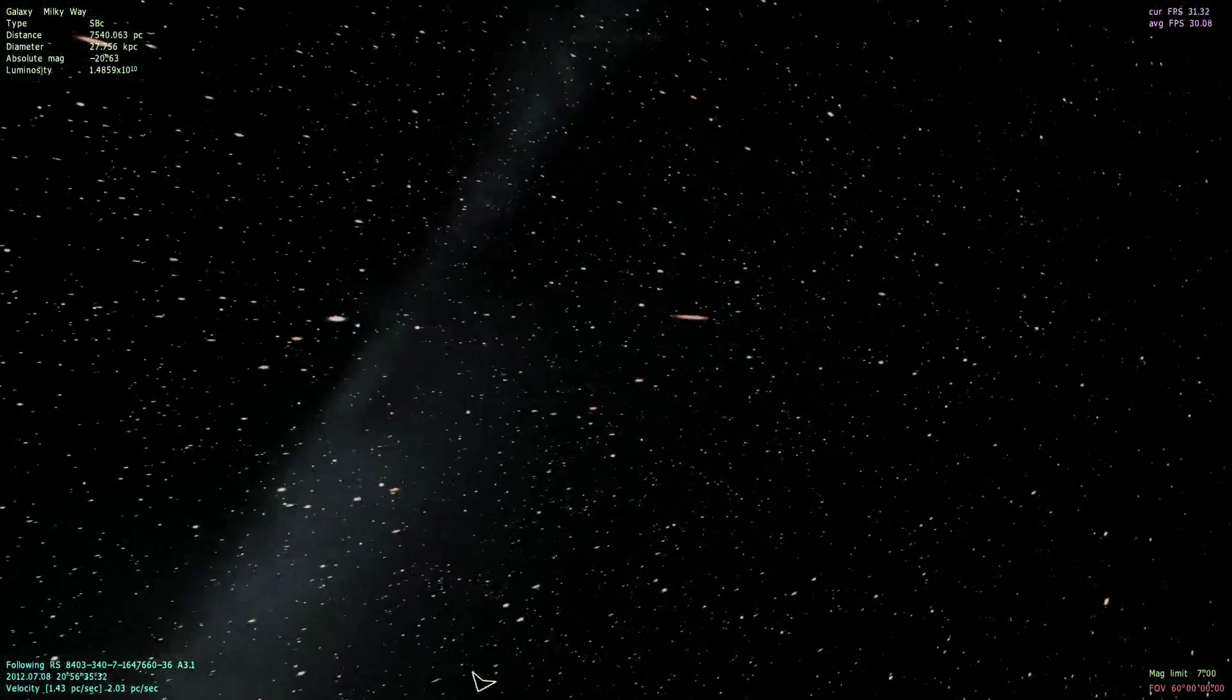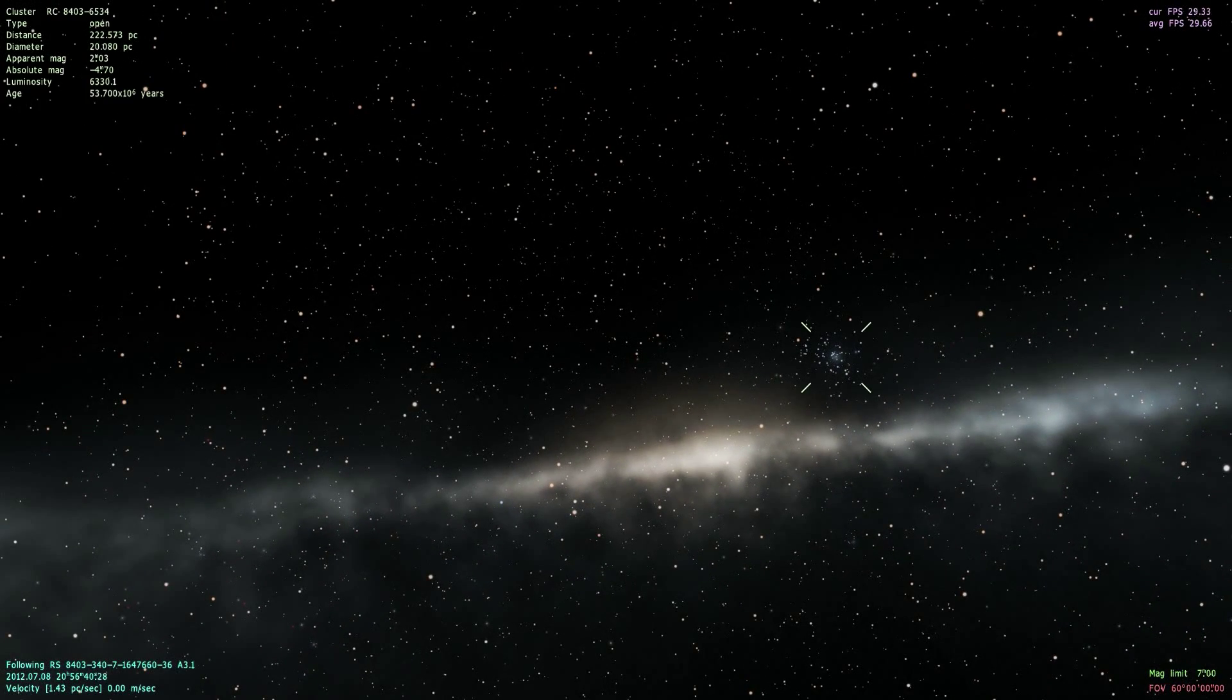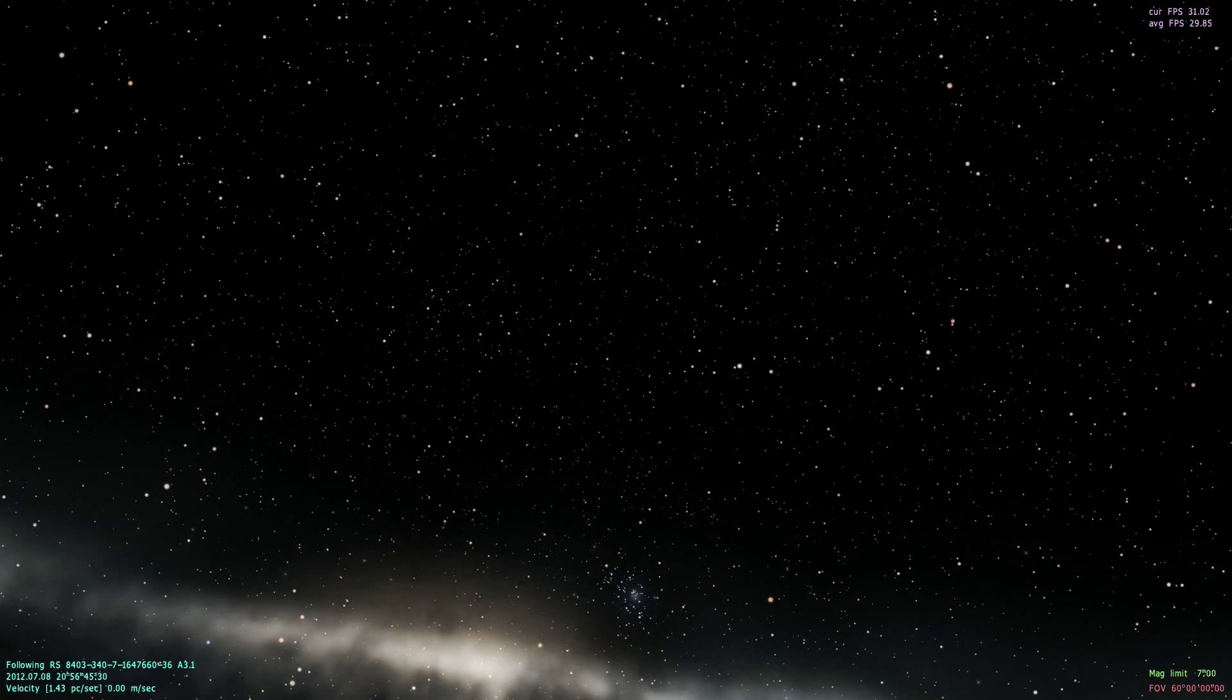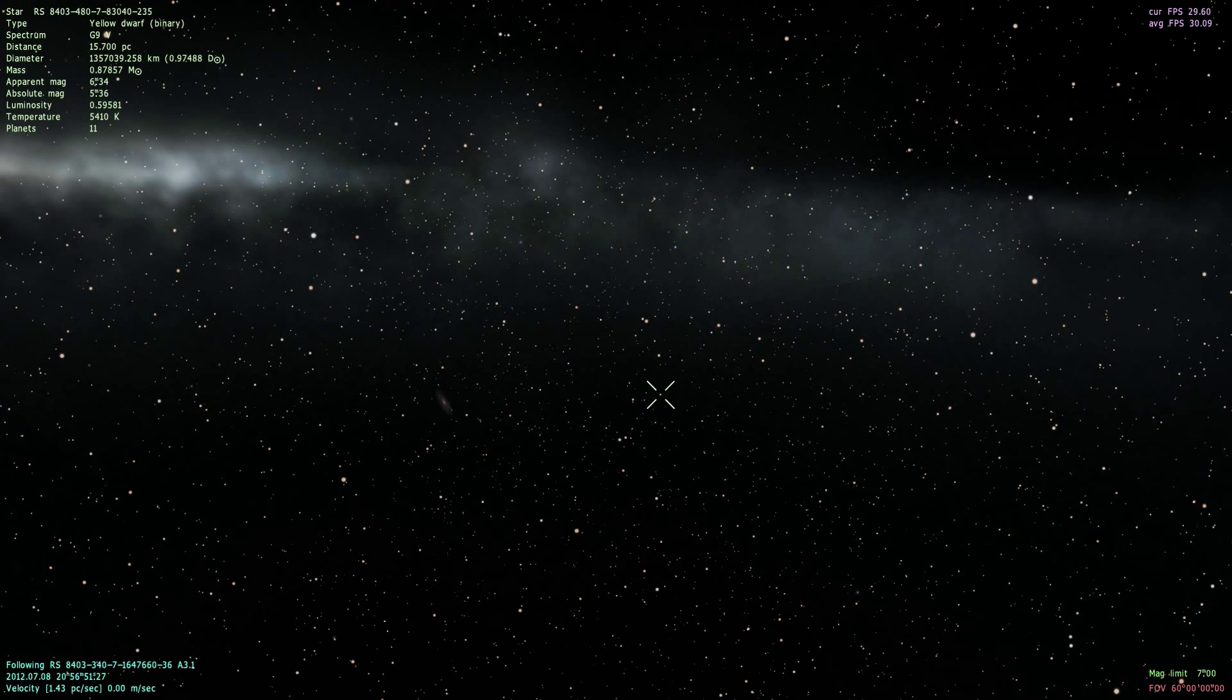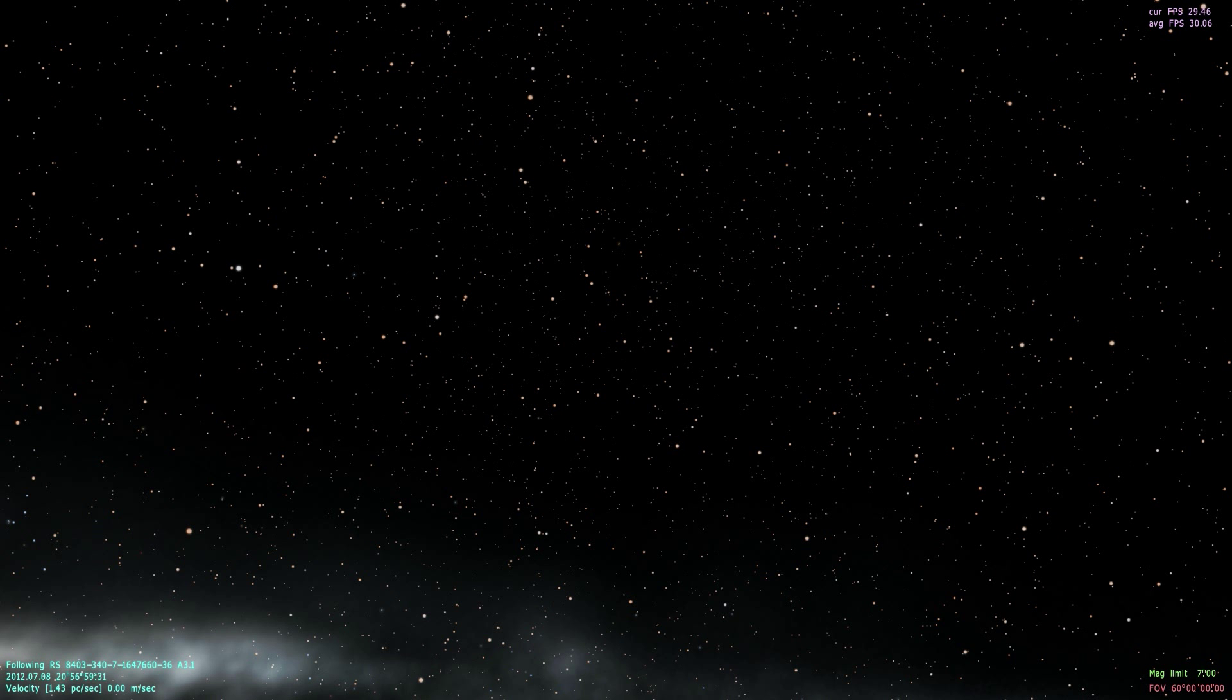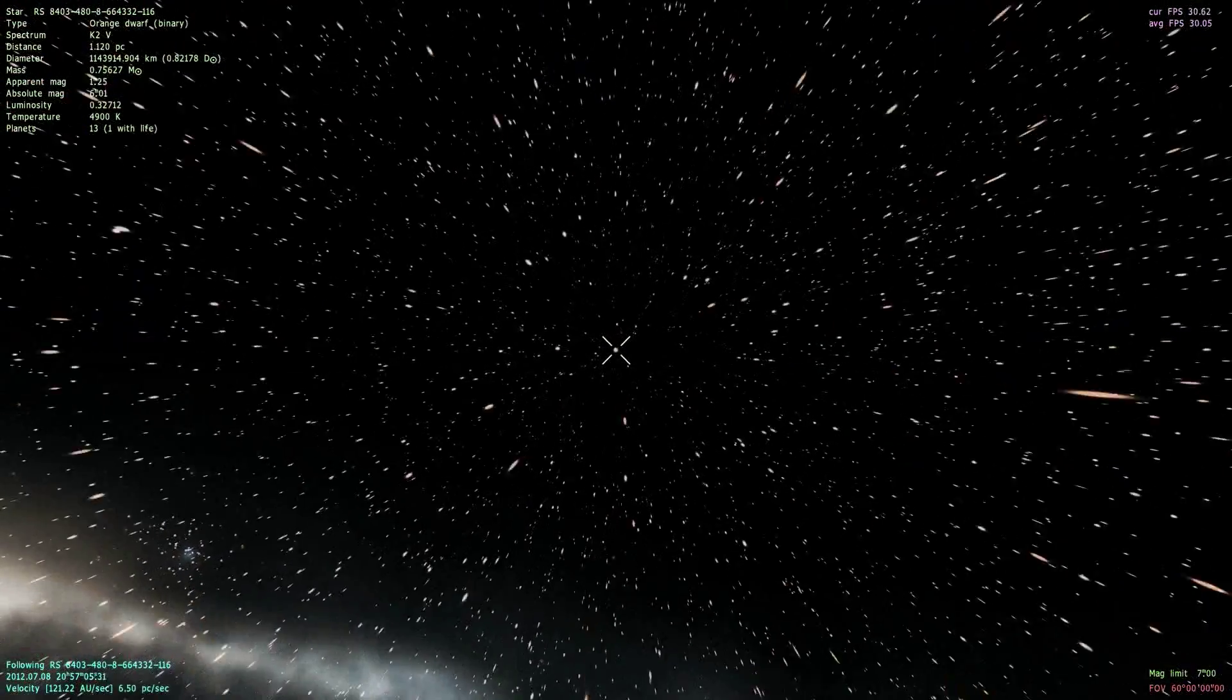All right. Now we'll just select one of these random stars until one of them has a planet with life. Oh. There we go. So we'll start traveling here.